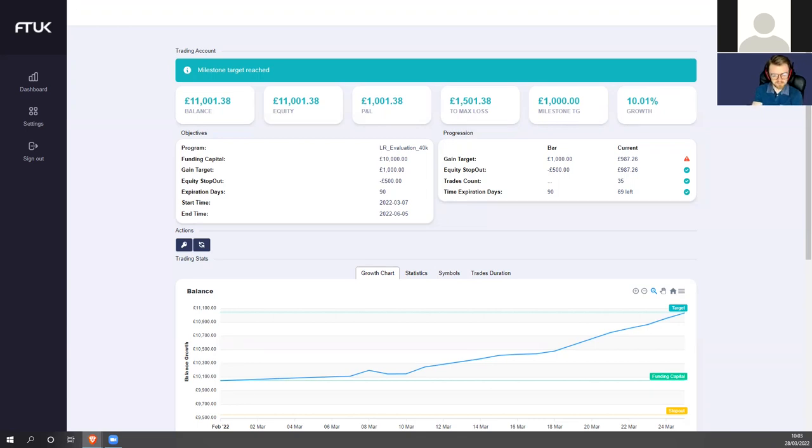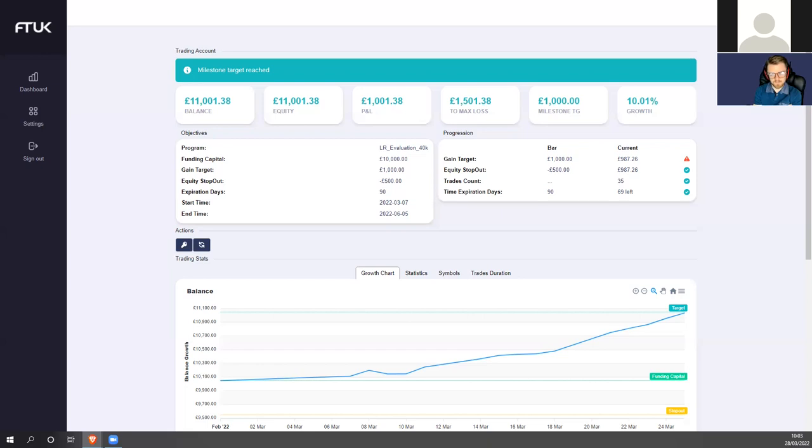Just briefly, how would we compare to other prop firms from your experience? I would say that FTUK has a good progressive system that allows you to have an account up to two million pounds. Compared to other big prop firms like FTMO, there's a huge difference whereas FTMO only allows you to have up to 200,000.